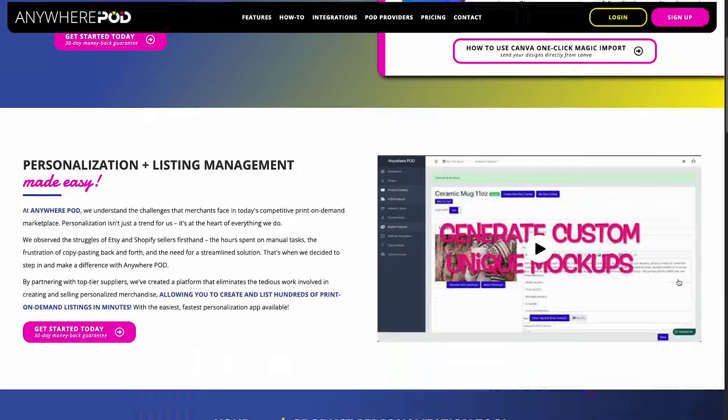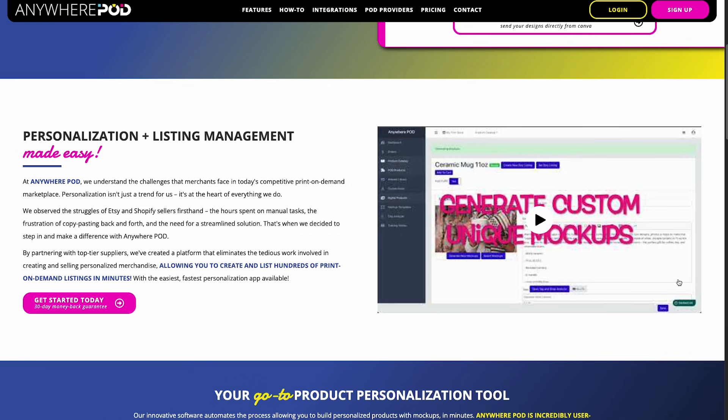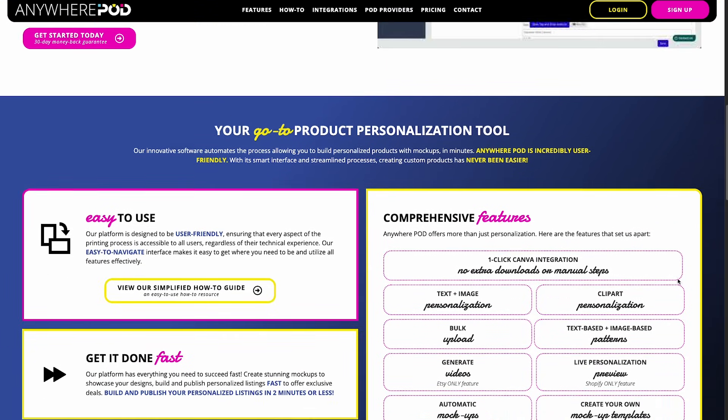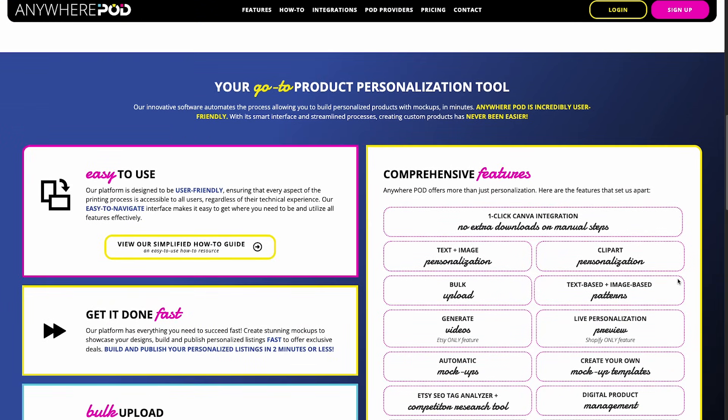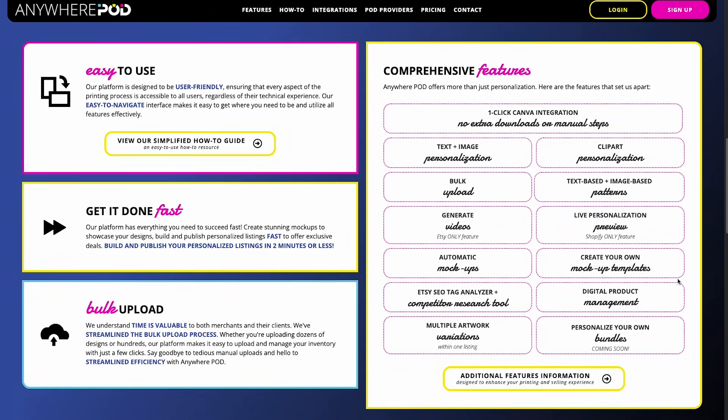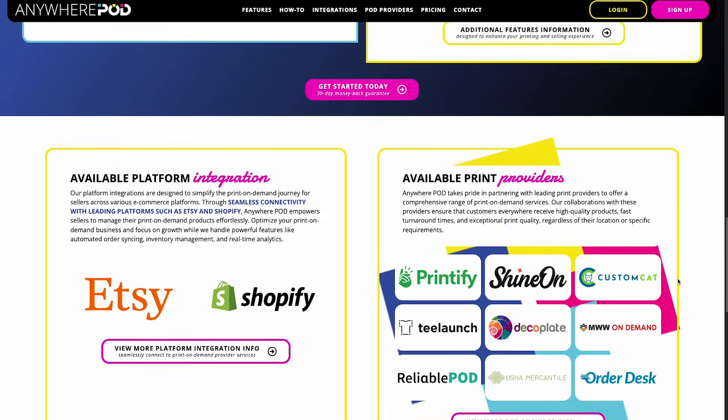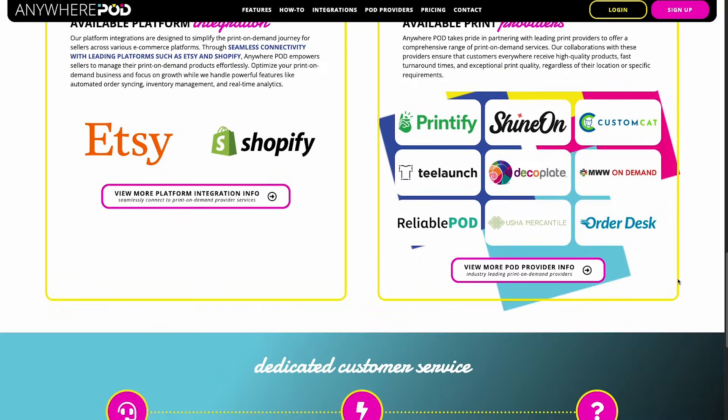It's a print-on-demand partner that integrates directly with Etsy and with print suppliers like Printify. And this bulk upload tool has been a total game changer for me. Instead of listing one product at a time, I can list dozens of products and they automatically sync with Printify for fulfillment. So enough talk about how much I love this tool. I'm now going to jump over into Anywhere POD and show you exactly how it works.